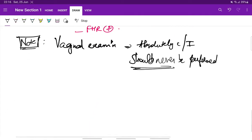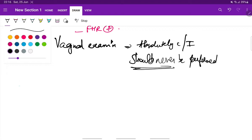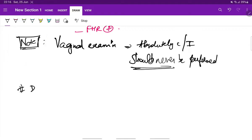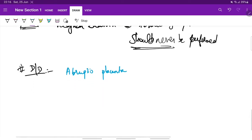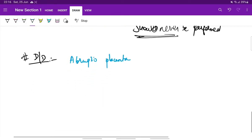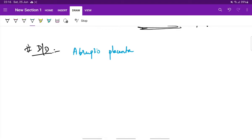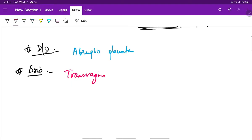Next, differential diagnosis. Differential diagnosis for placenta previa is abruptio placenta. We will see about abruptio placenta in our next video. The diagnosis of placenta previa is made by transvaginal ultrasound, which is more sensitive.